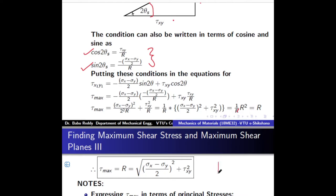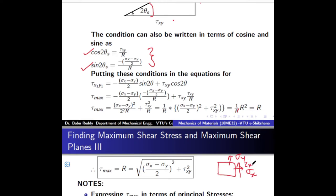For example, if you know a stress element subjected to stresses sigma x, sigma y, and tau xy — say sigma x is 10 MPa, sigma y is 20 MPa, and tau xy is 30 MPa — you can substitute in the equation and find the maximum shear stress at that particular point.